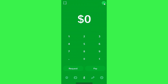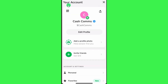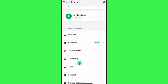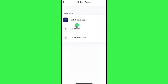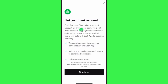tap on your profile icon in the top right-hand corner of the screen. Once done, you will be landed on your account page where you will have to scroll down and then select the option of Linked Banks. In Linked Banks, you will have to click on the Link Bank Account option.